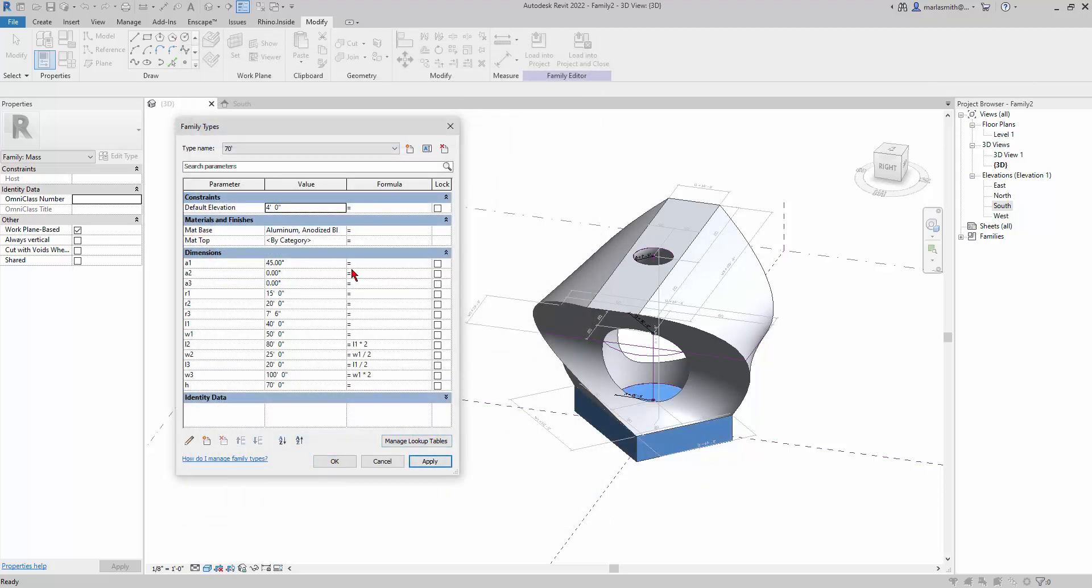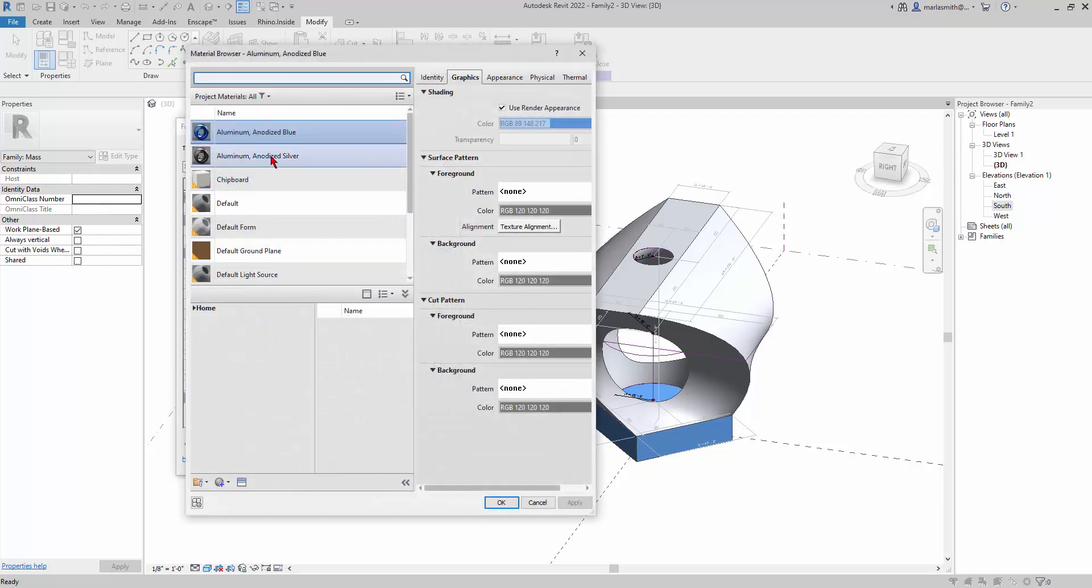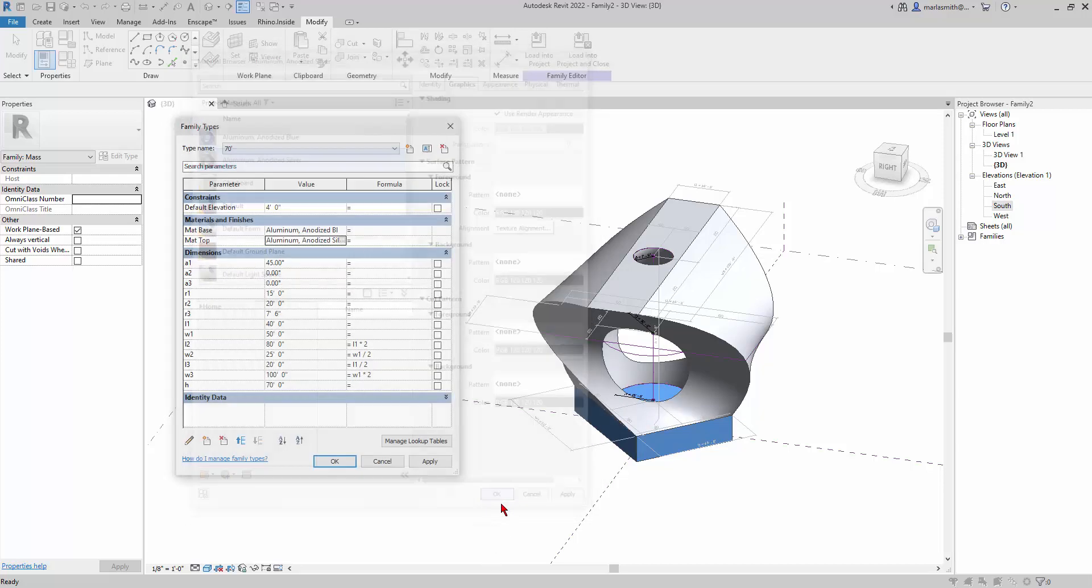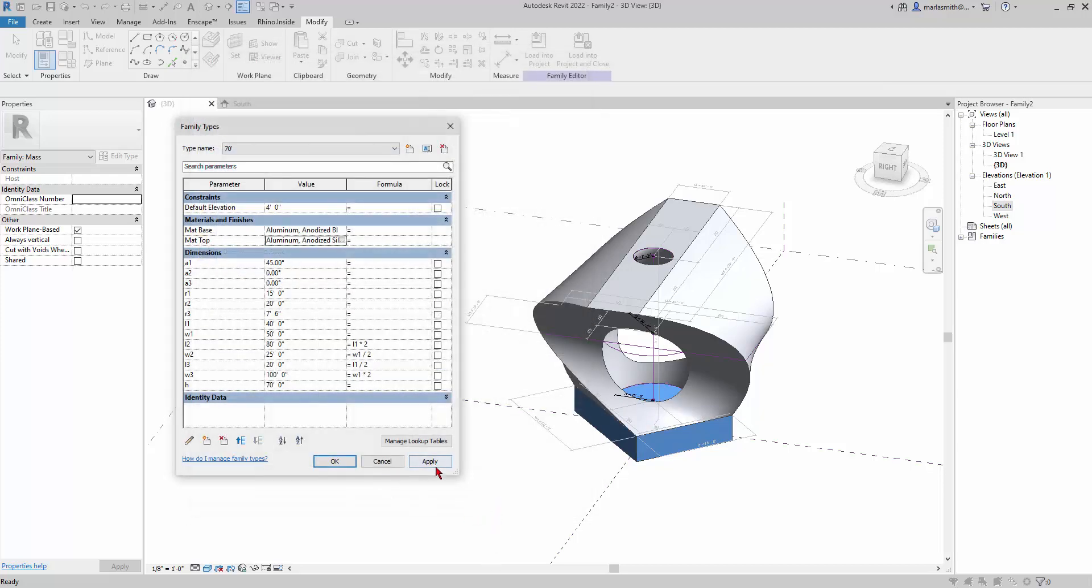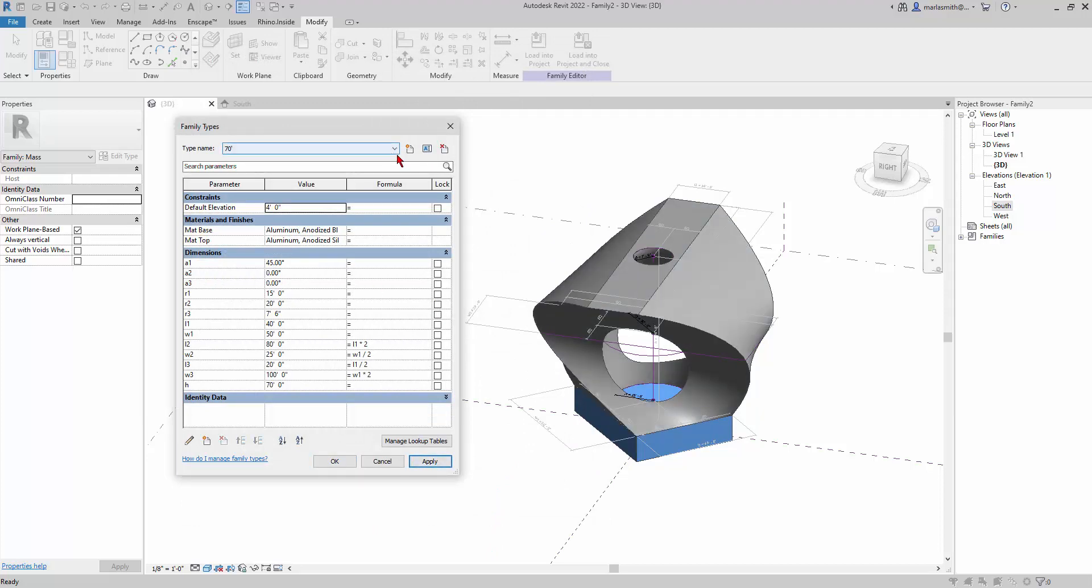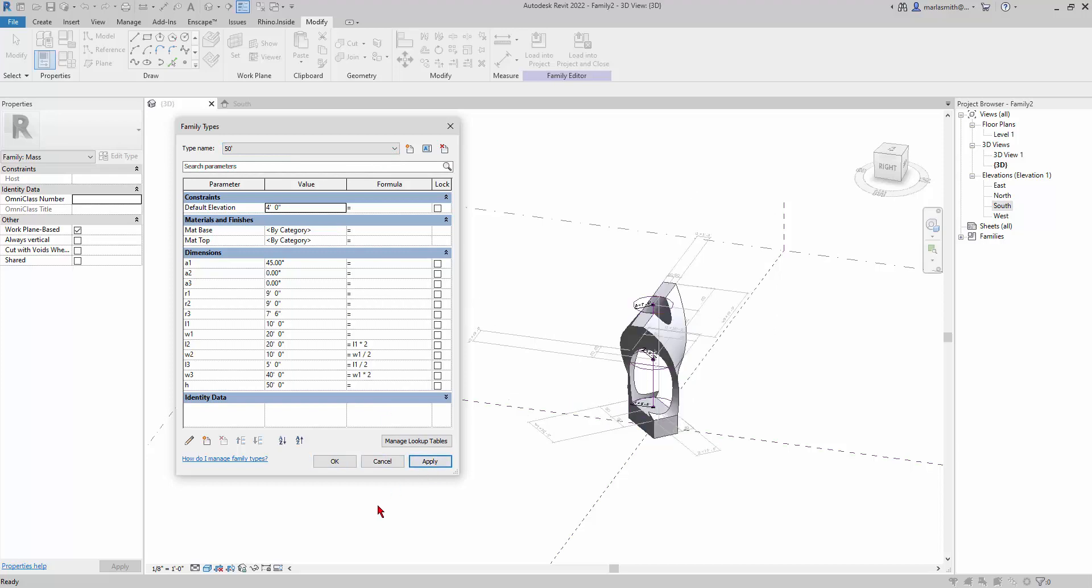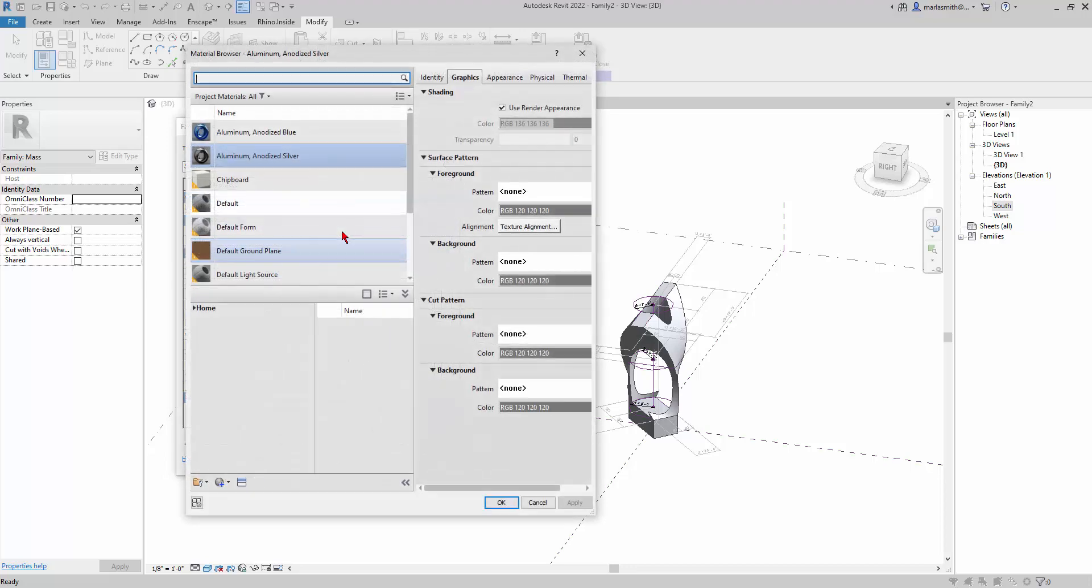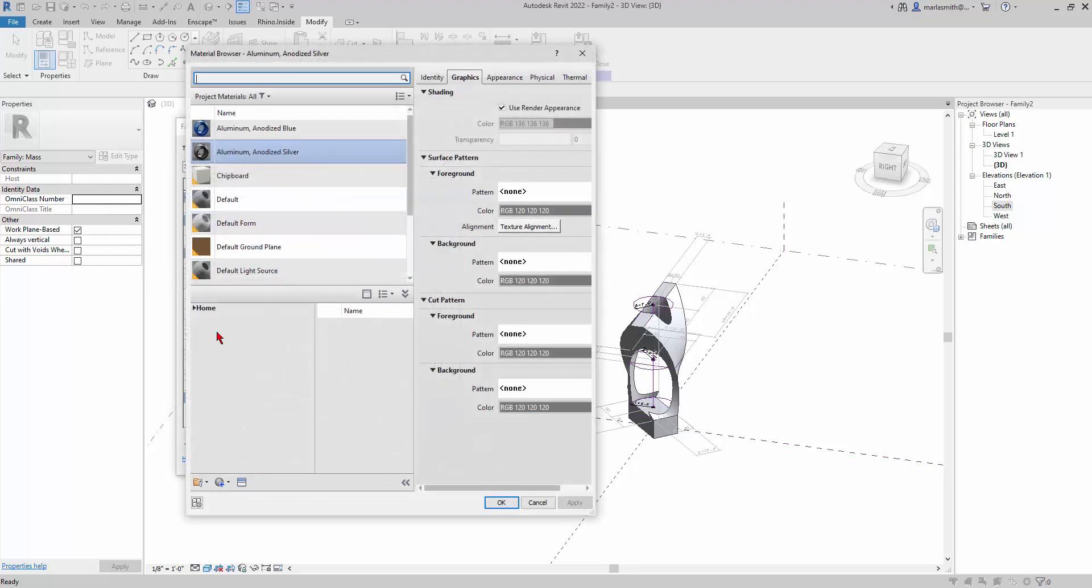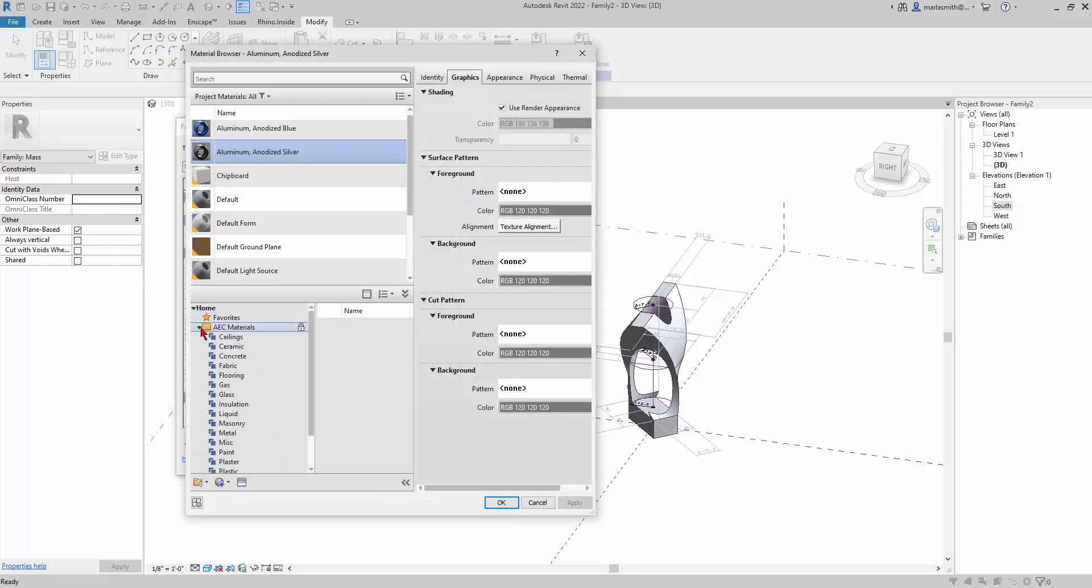You'll see it set that down there, and then do the same thing for this guy—use render appearance and OK, apply. So now we've got that guy and then we'll do the last one, the 50, right? And for the base, maybe get some plastic.